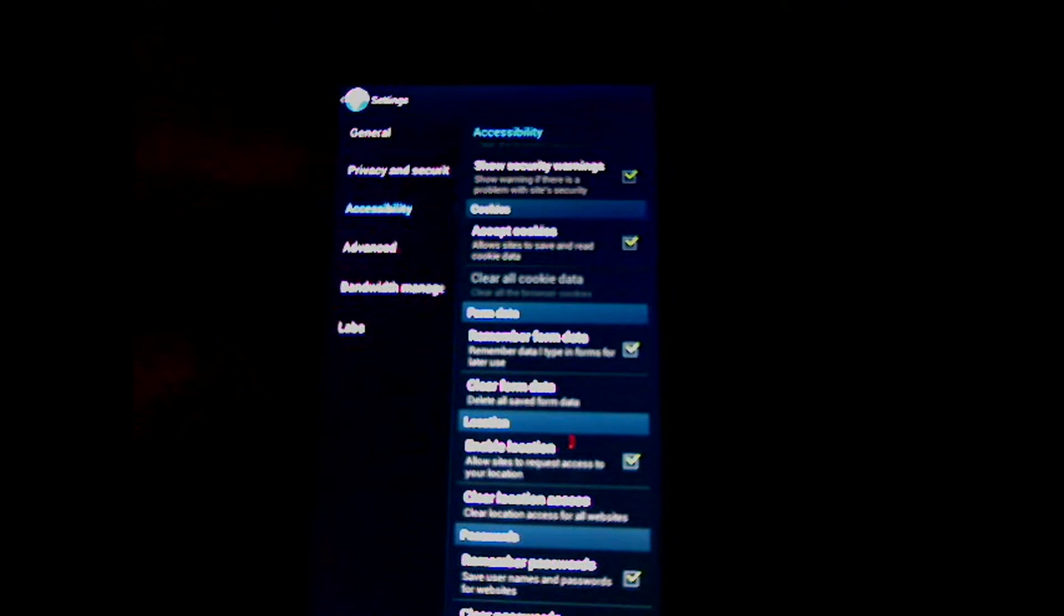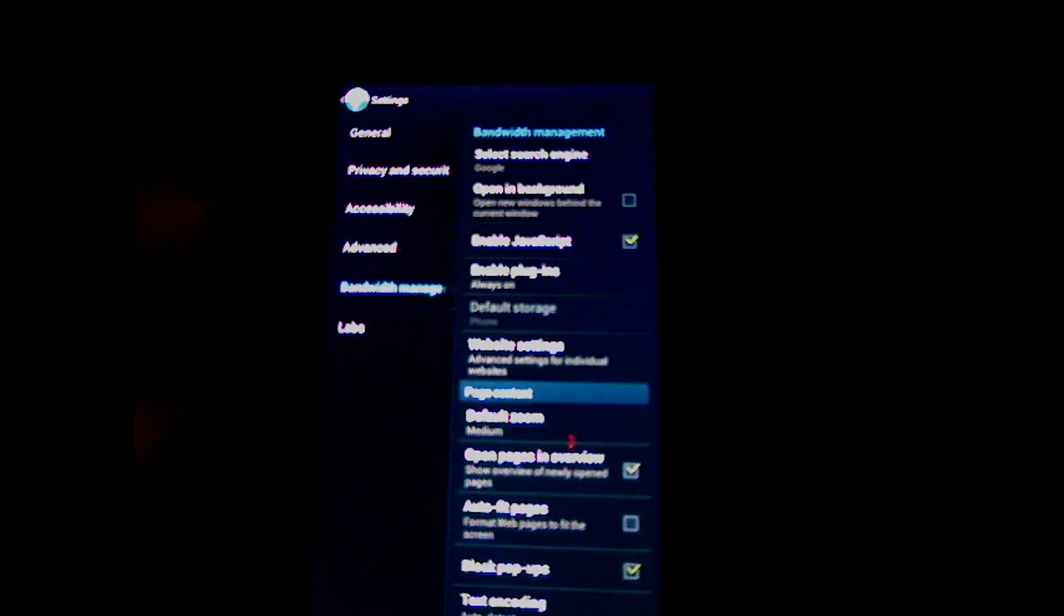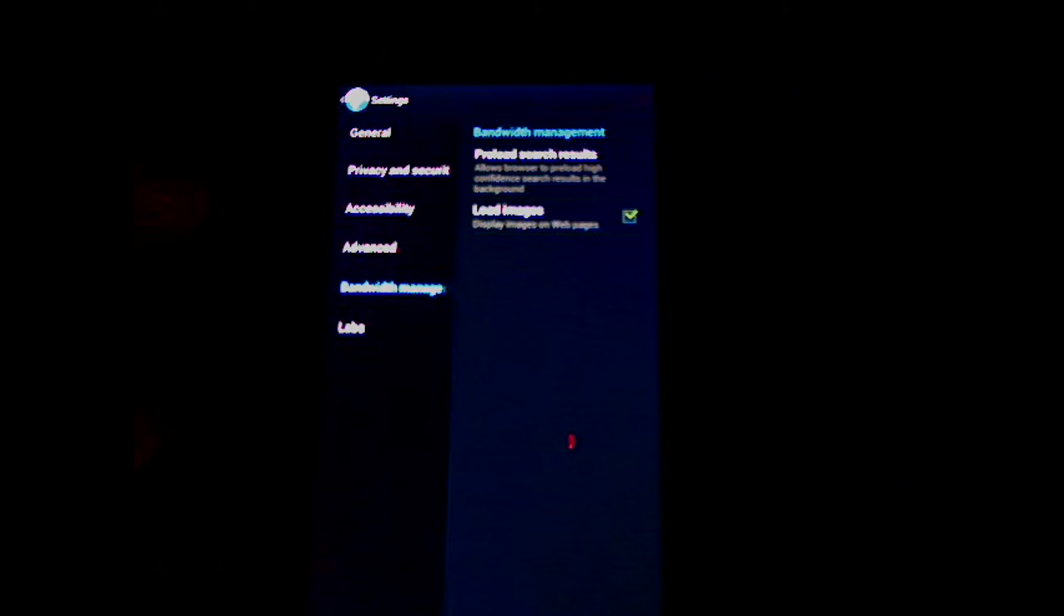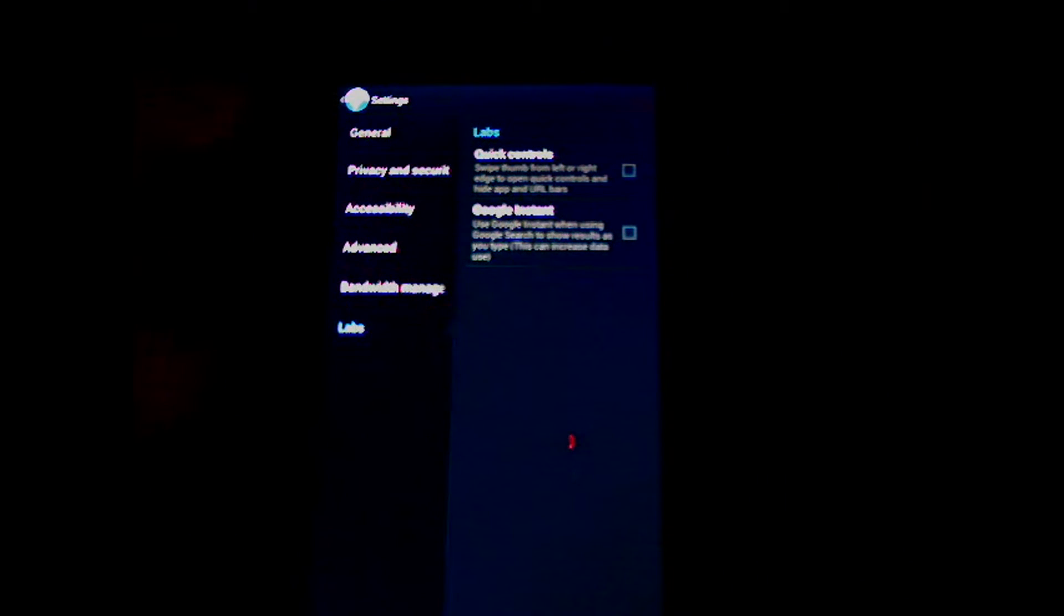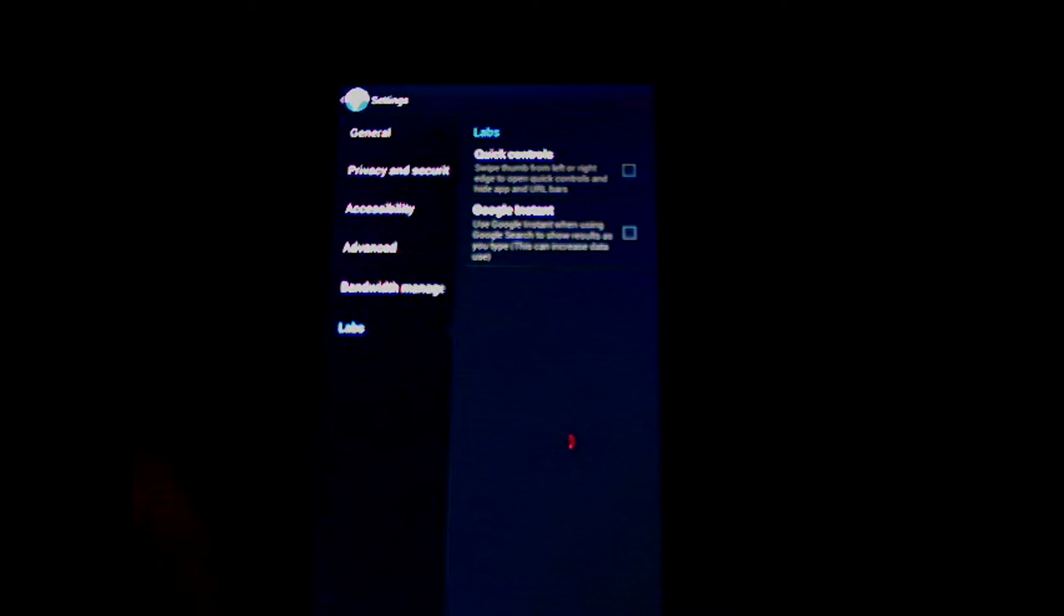You also have accessibility in here, advanced settings which we'll go over in the next video, bandwidth meter, and your development console which is called Labs.